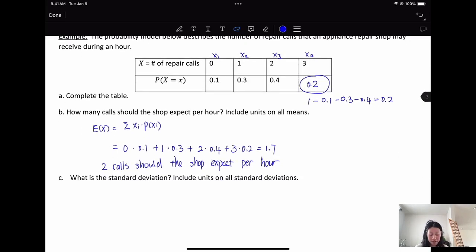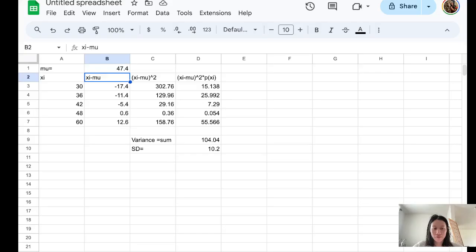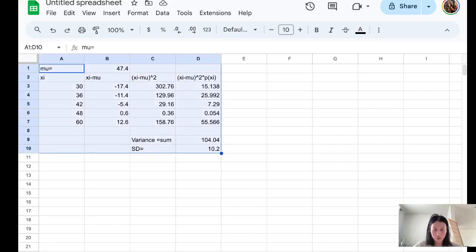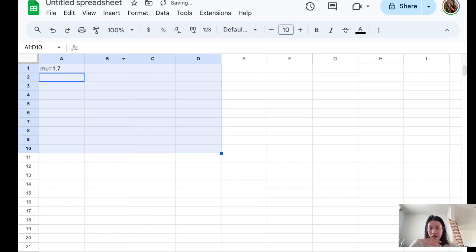What is the standard deviation, including units? We can use an Excel sheet to help calculate that. We have mu equals 1.7. When calculating, you want to use the exact mean, not the rounded one.